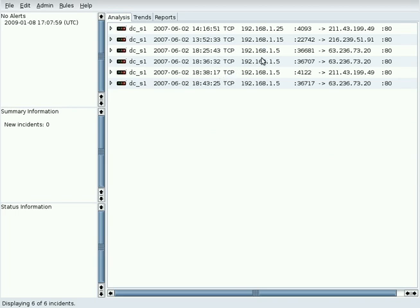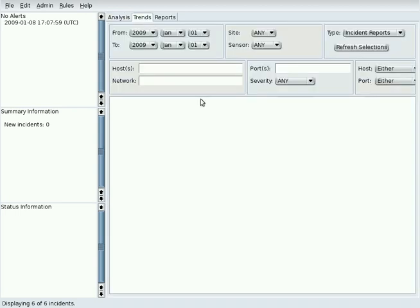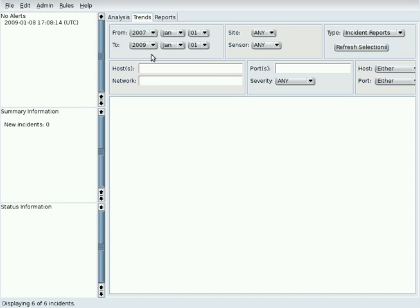It is not deleted and may be viewed in the Trends tab. The Trends tab provides access to all incidents in the database and multiple methods of viewing them.